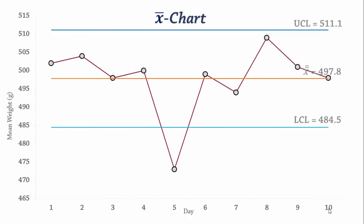We can see that the sample mean for day 5 is clearly below the lower control limit. Therefore, the process mean is not in statistical control, or is out of control.